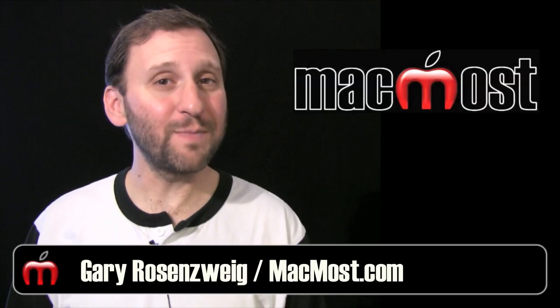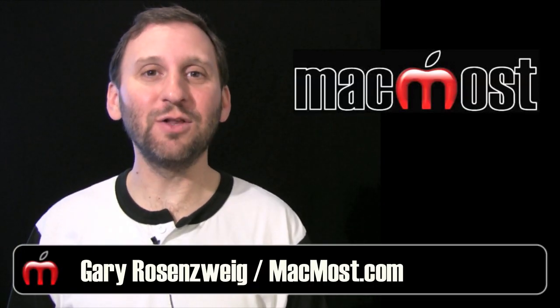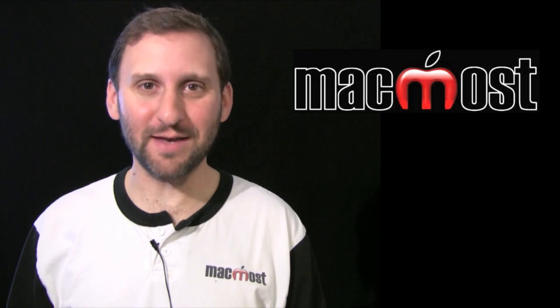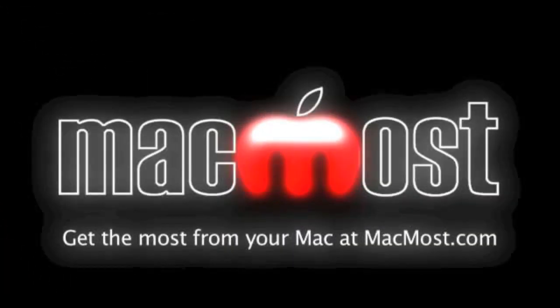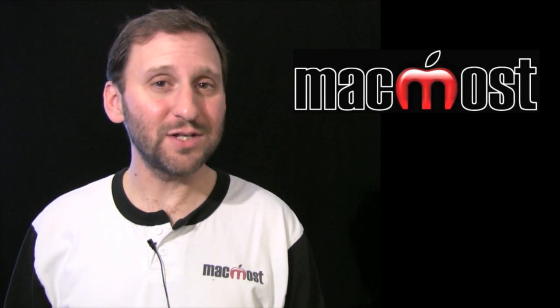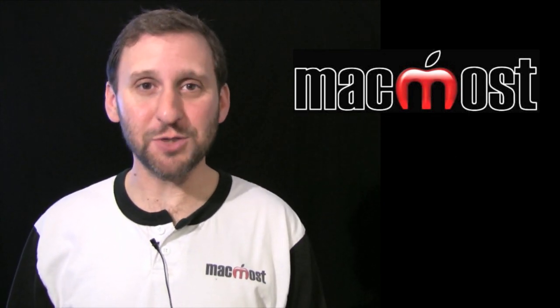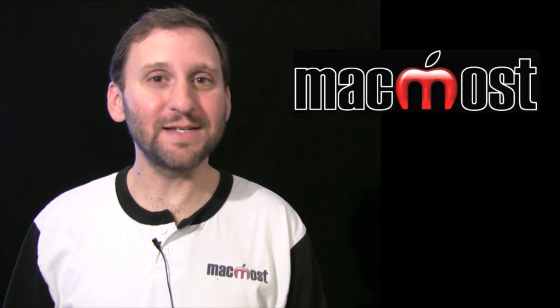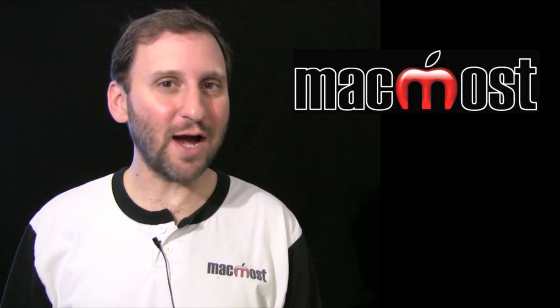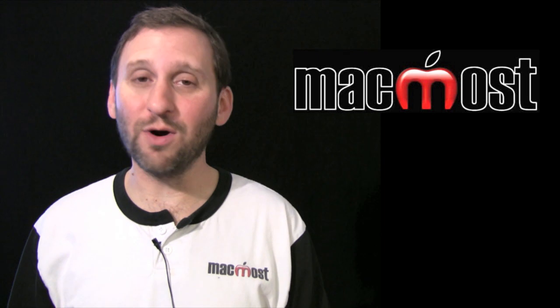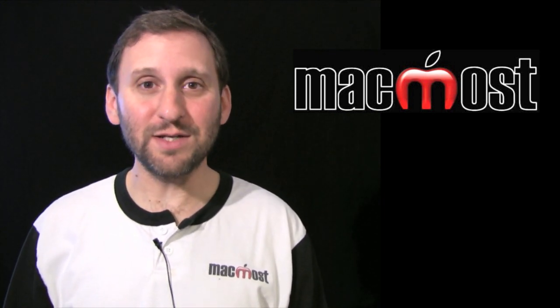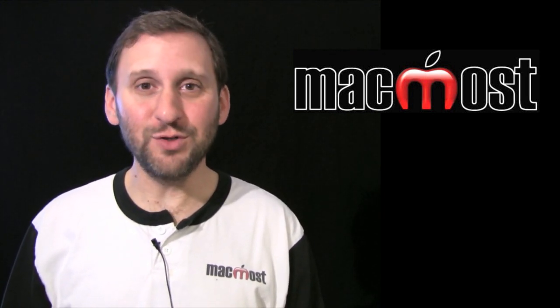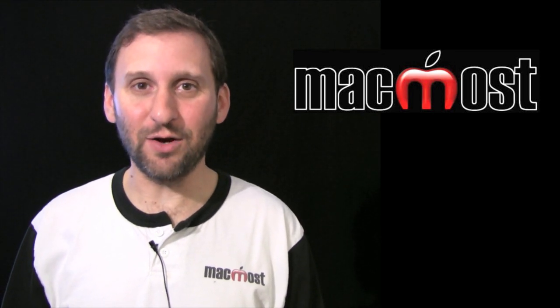Hi, this is Gary. On episode number 400 of MacMost Now, let's take a look at file sharing with the iPad. So I have been asked this a few times over the last few weeks: How do you share files with the iPad? After all, with applications like Pages and Numbers, how do you create files on the iPad and then get them to your Mac or vice versa? Well, there are two different ways to do that. One of them involves using a new feature of iTunes. Let's take a look.